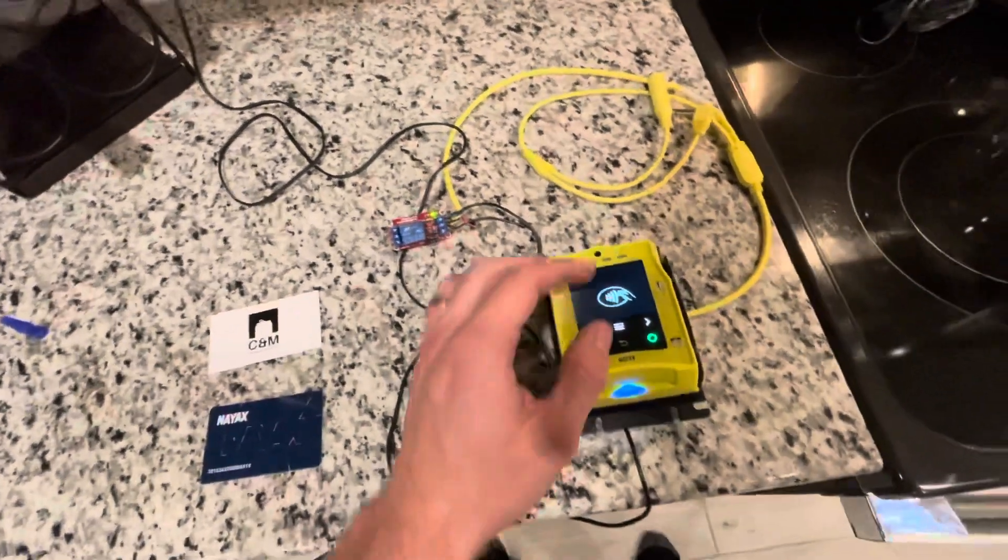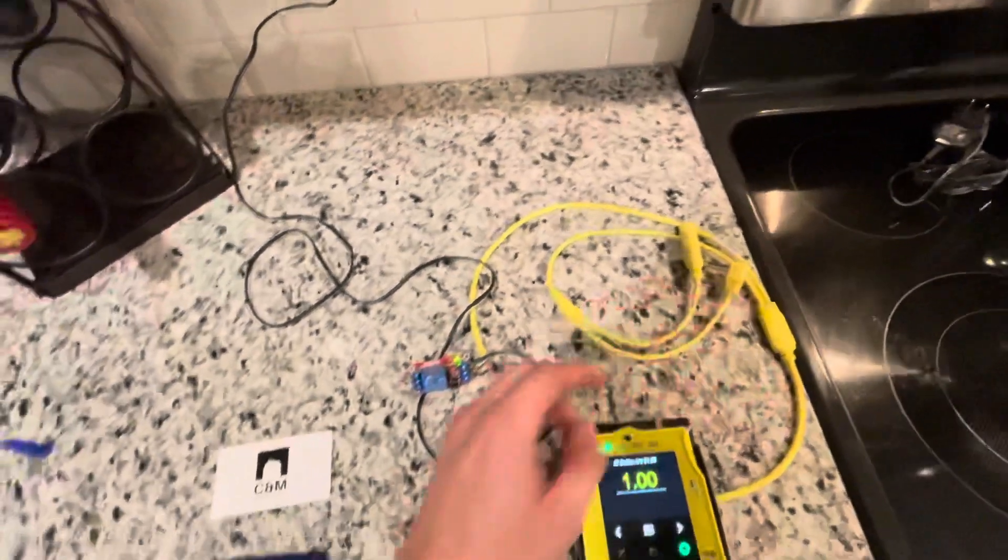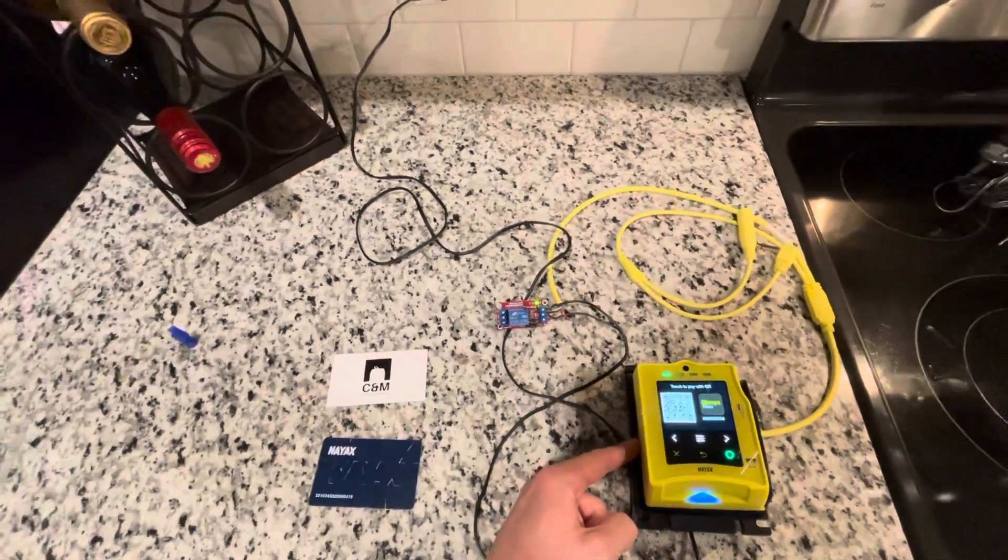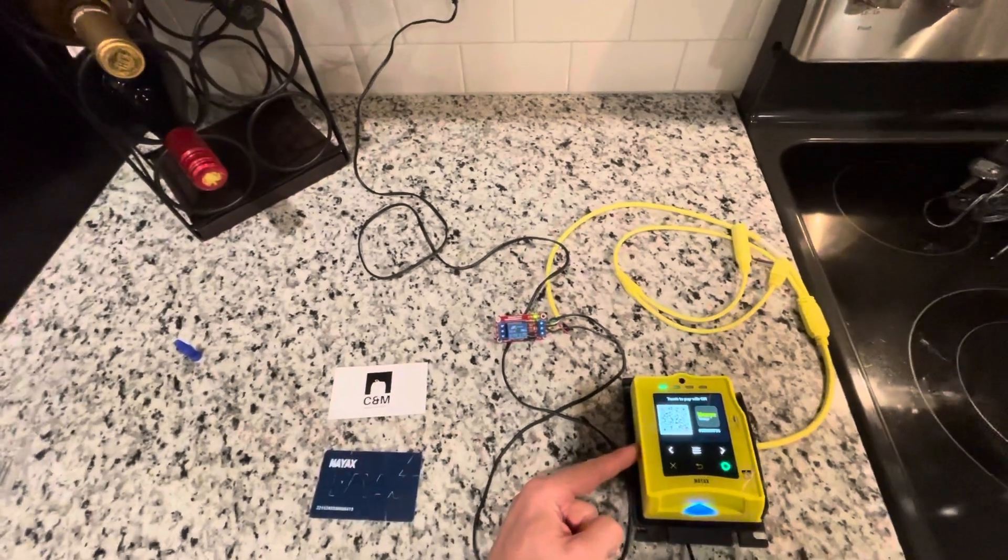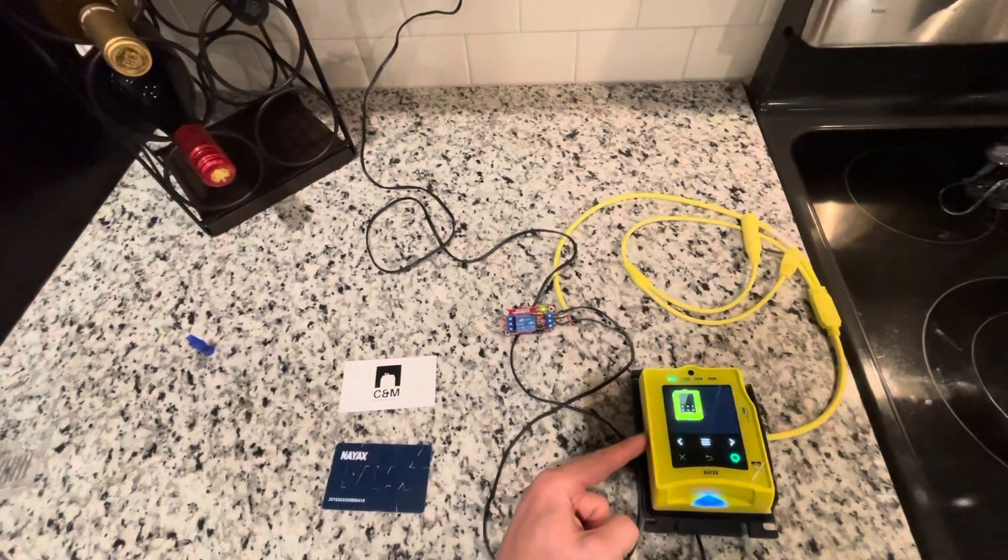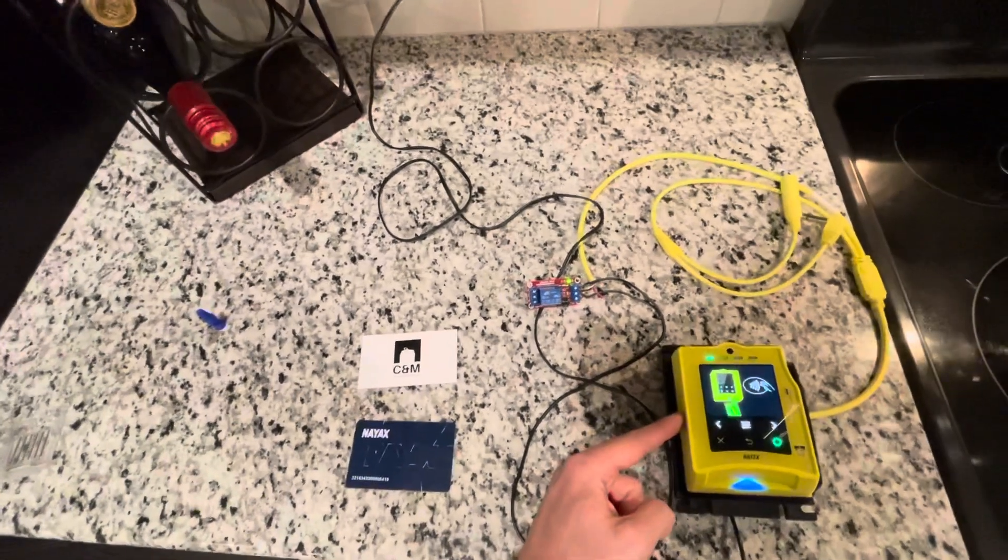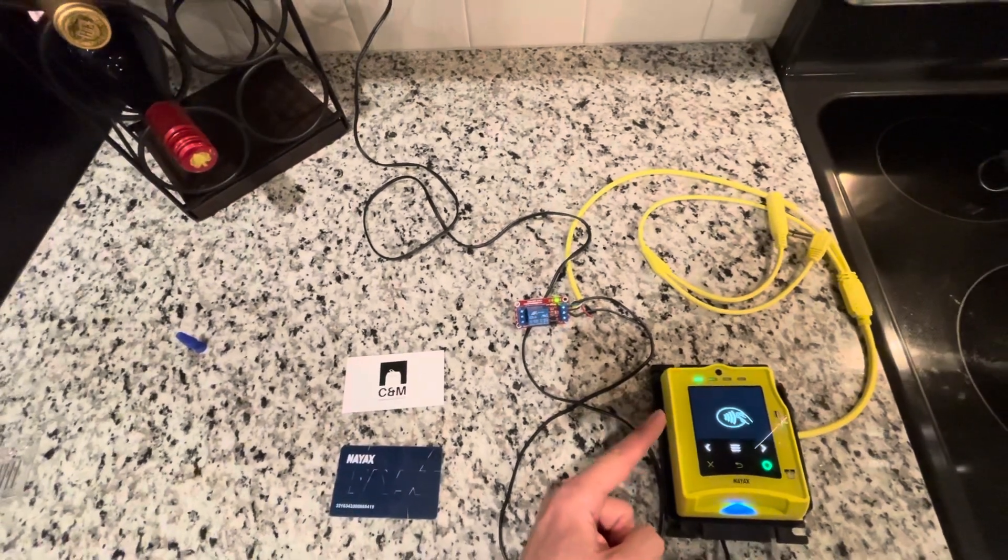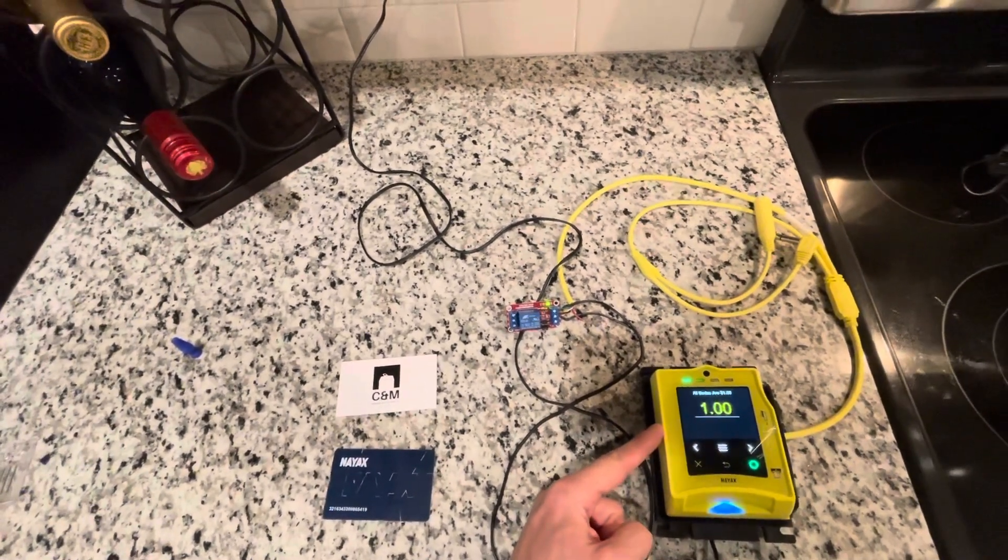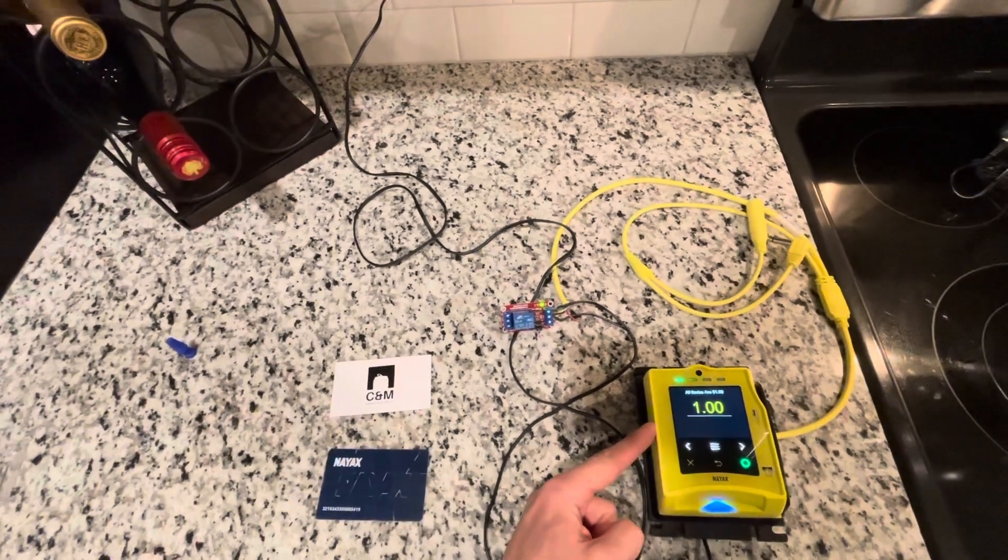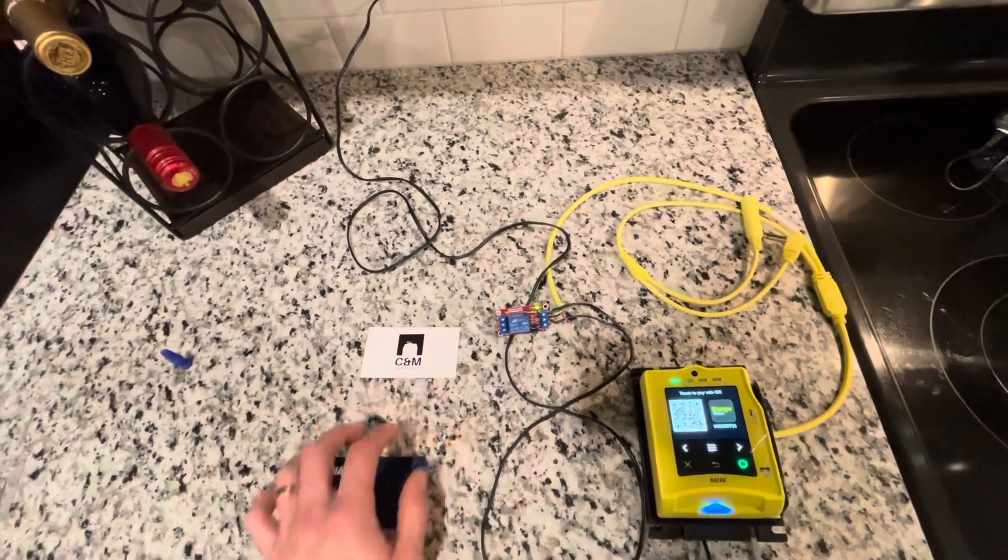You could attach these to an arcade machine, a car vacuum, or whatever. Pretty much most coin-operated machines - washers and dryers at a laundromat - this can still work for that. It's called the pulse interface and it works a little bit differently. It's not as seamless, but it will work.